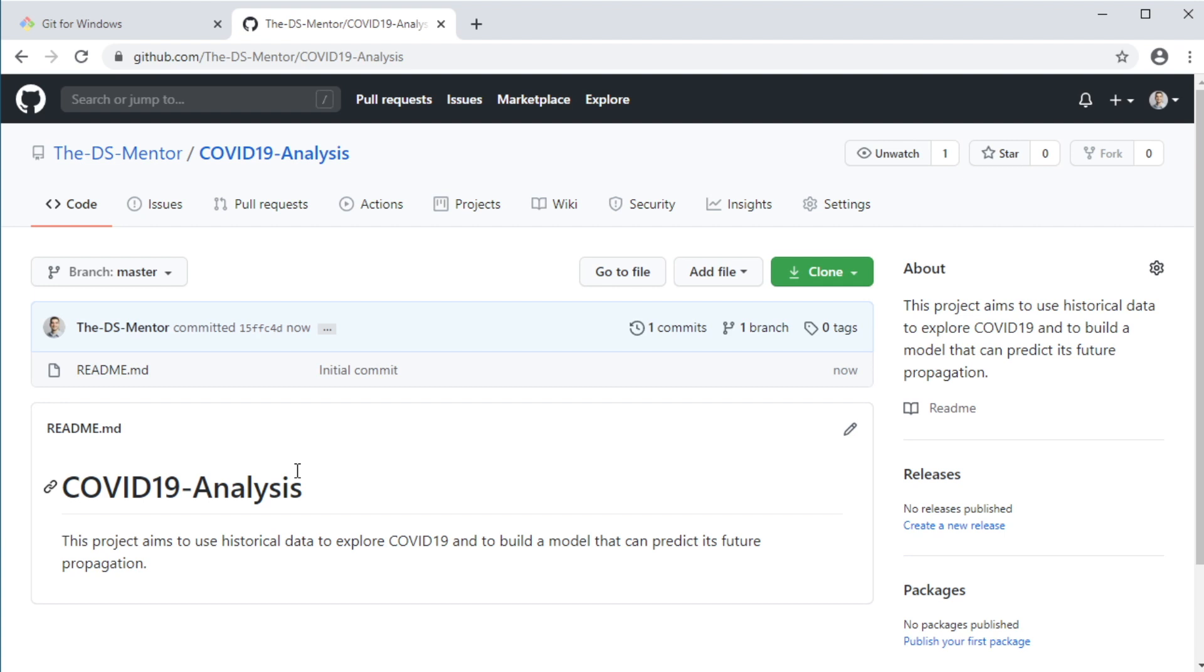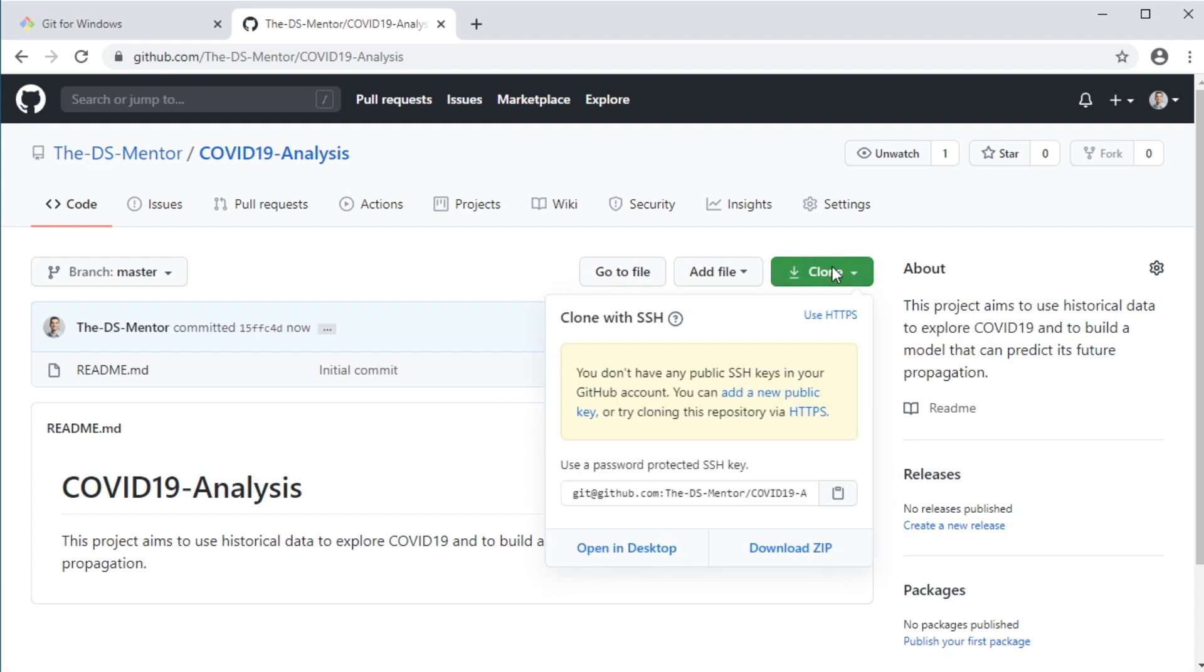Now remember, the beauty of Git is being a distributed version control system. So let's create a local copy of this repository on our machine, which we will use to build our code and work on this project. And this remote copy on GitHub will serve as our backup on the cloud. Now the process of copying a repository is called cloning. And you can do that by clicking this green clone button here.